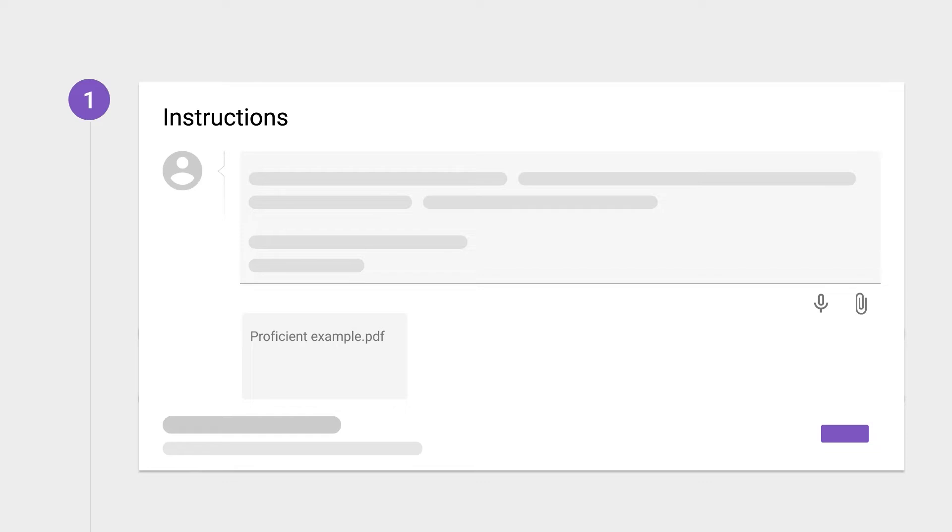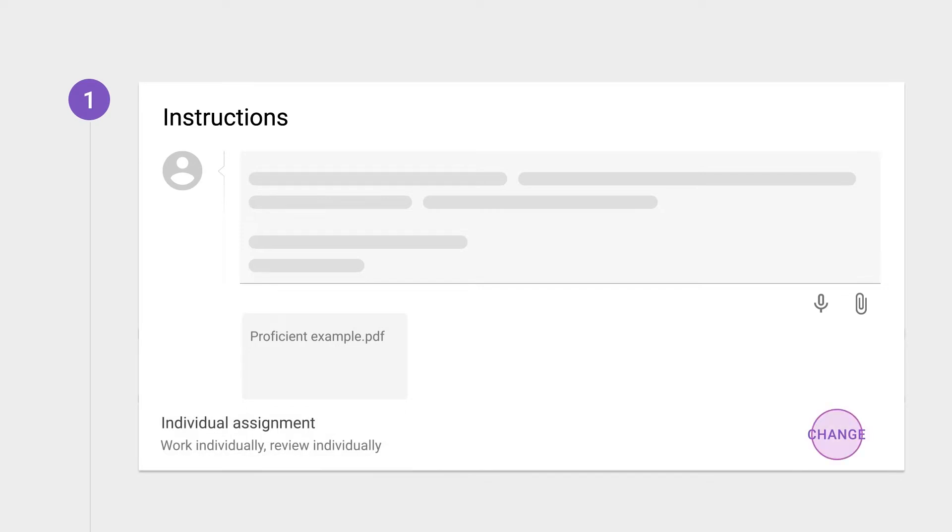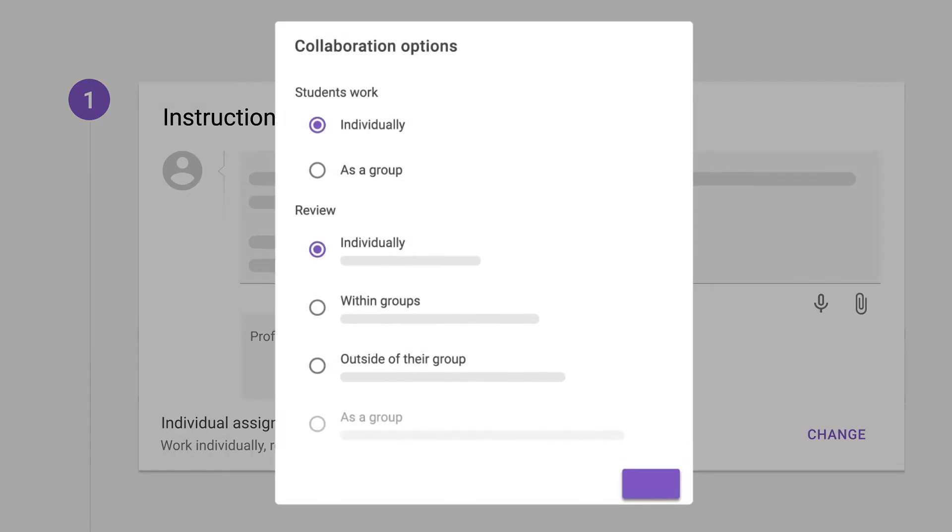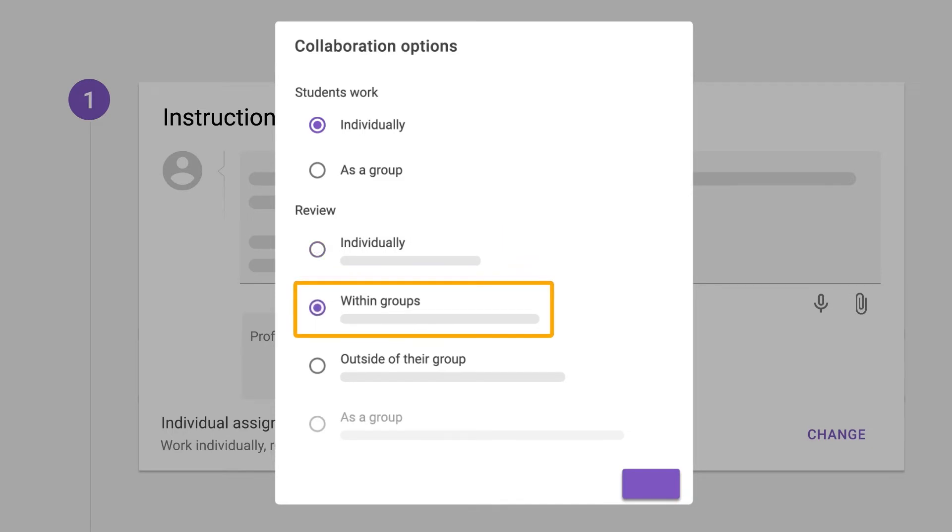There are many ways to assign peers to review each other, with support for groups, manual allocations, and more. Common setups include students being in groups and reviewing everyone, or a certain number of students in that group.